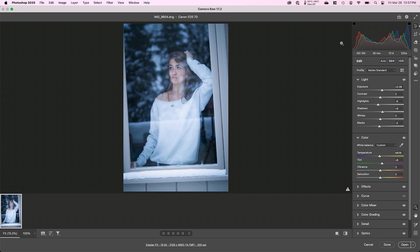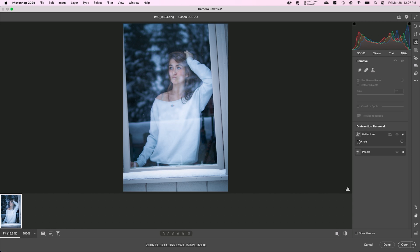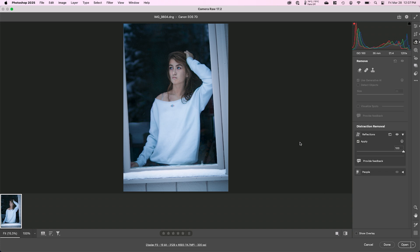Now once you're there, I'm going to go over to the eraser tool over here or the remove tool on the right. I'm going to come down to reflections and I'm going to expand that out and I'm going to put a check box next to apply reflections and we'll let the computer think for a second and see what it comes up with.